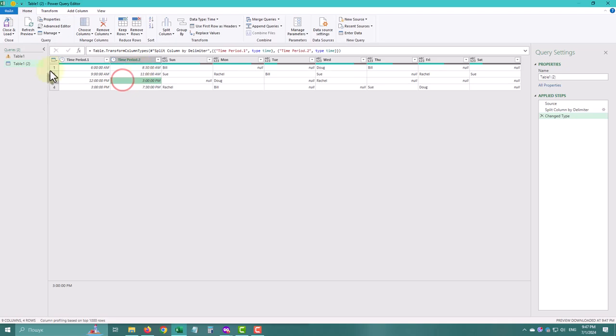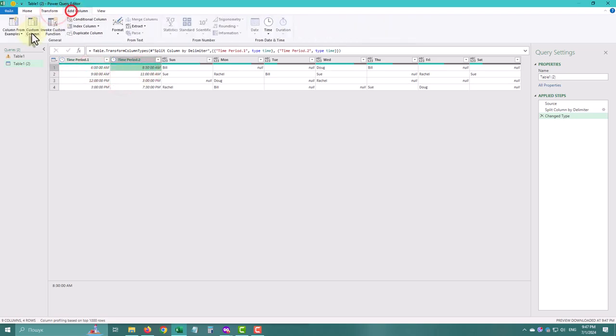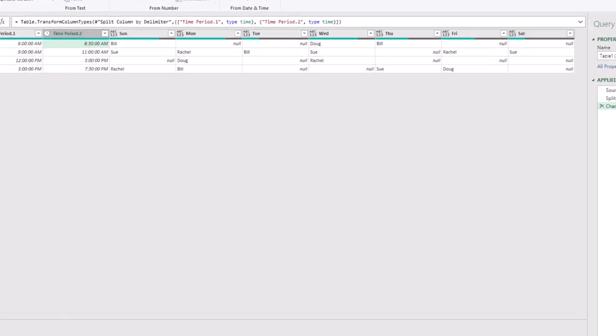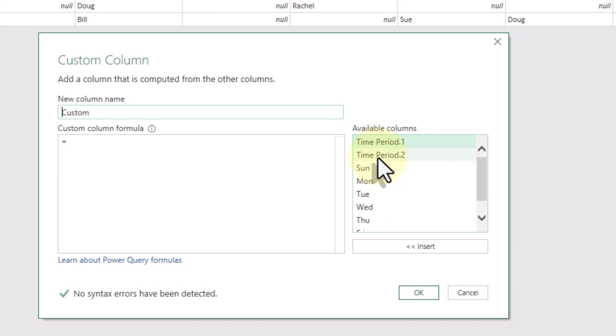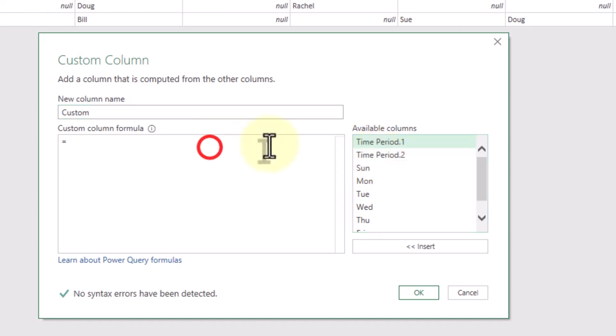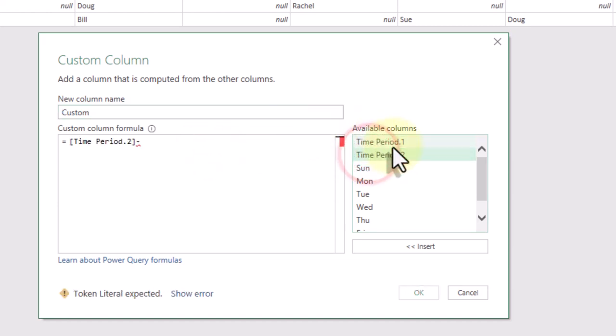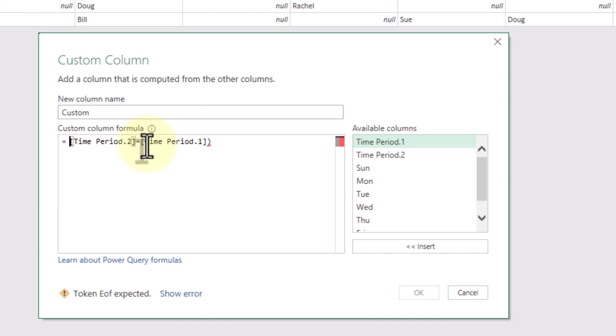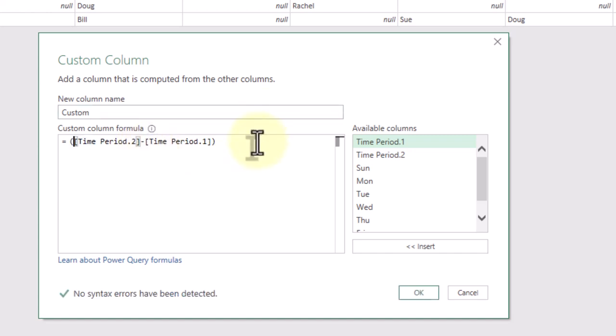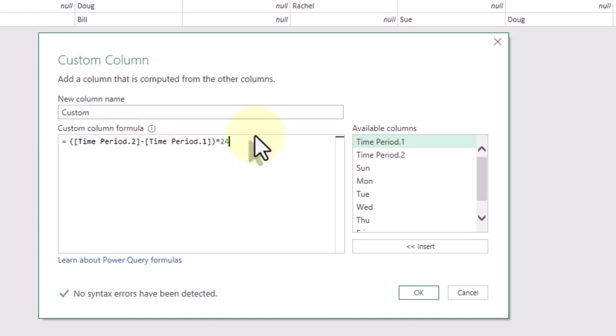To calculate the duration, let's create a new custom column. To convert the values to hours, multiply by 24, like in Excel.